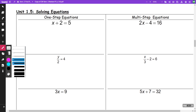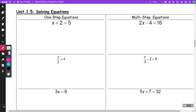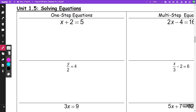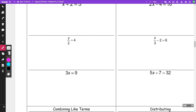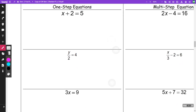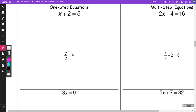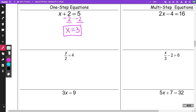For these problems, our goal is to solve for x. These first ones in this first column are all what we call one-step equations — there's one thing I need to do. In this situation, I'm going to minus two from both sides and I'm going to get x is equal to three. That was my one step.